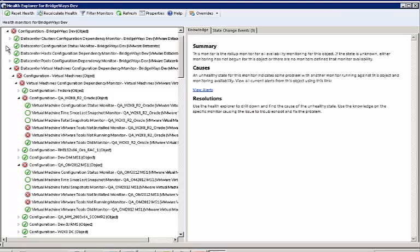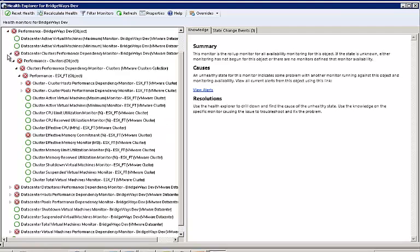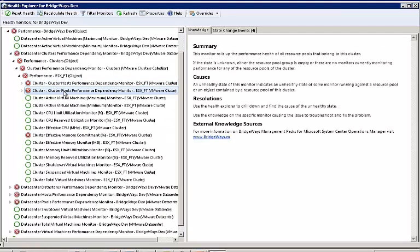Under the Configuration section, we monitor the health status of the most important configuration settings in a vSphere environment. Under the Performance section, notice how each child is logically located, enabling an administrator to drill down quickly into problem areas.